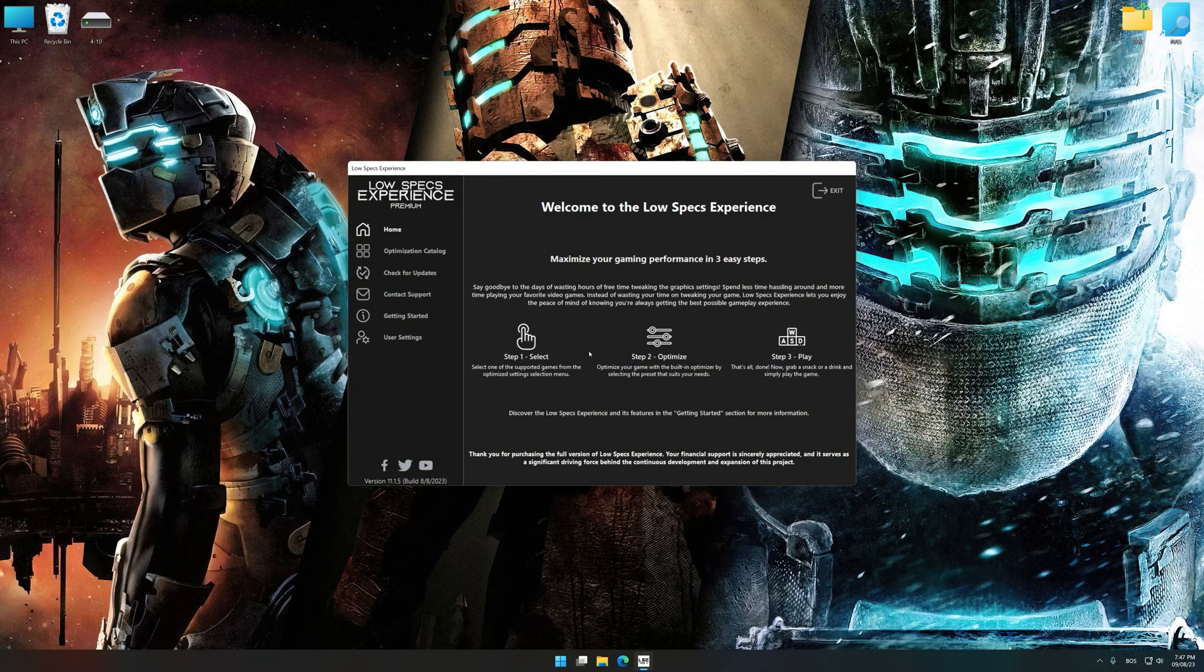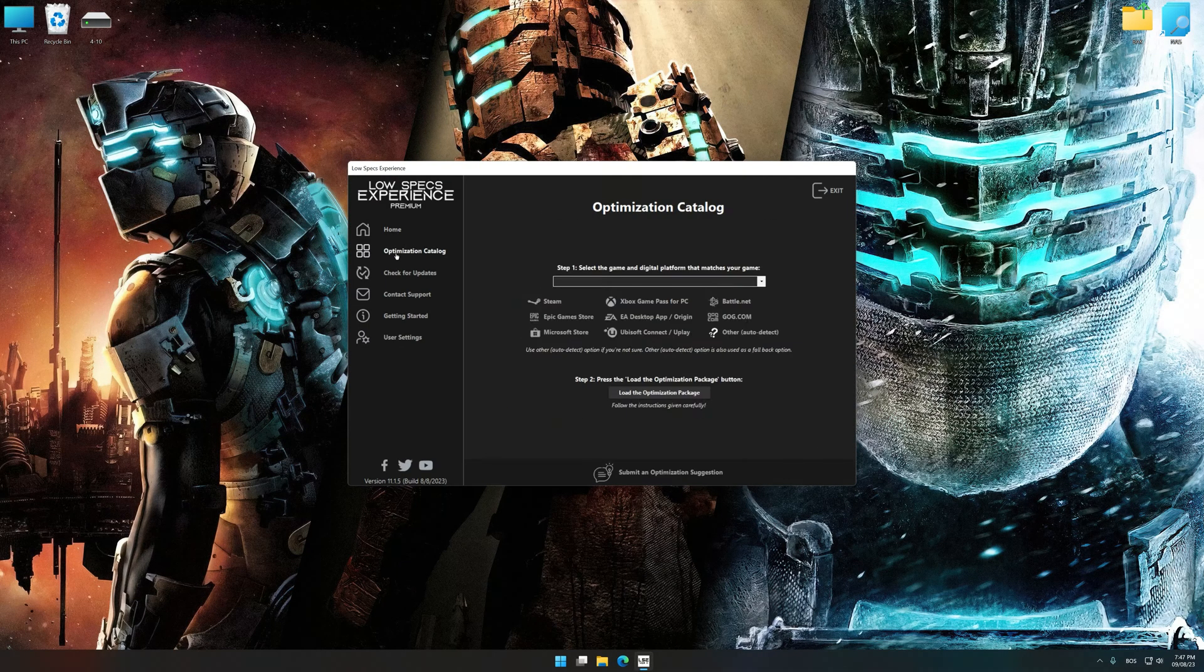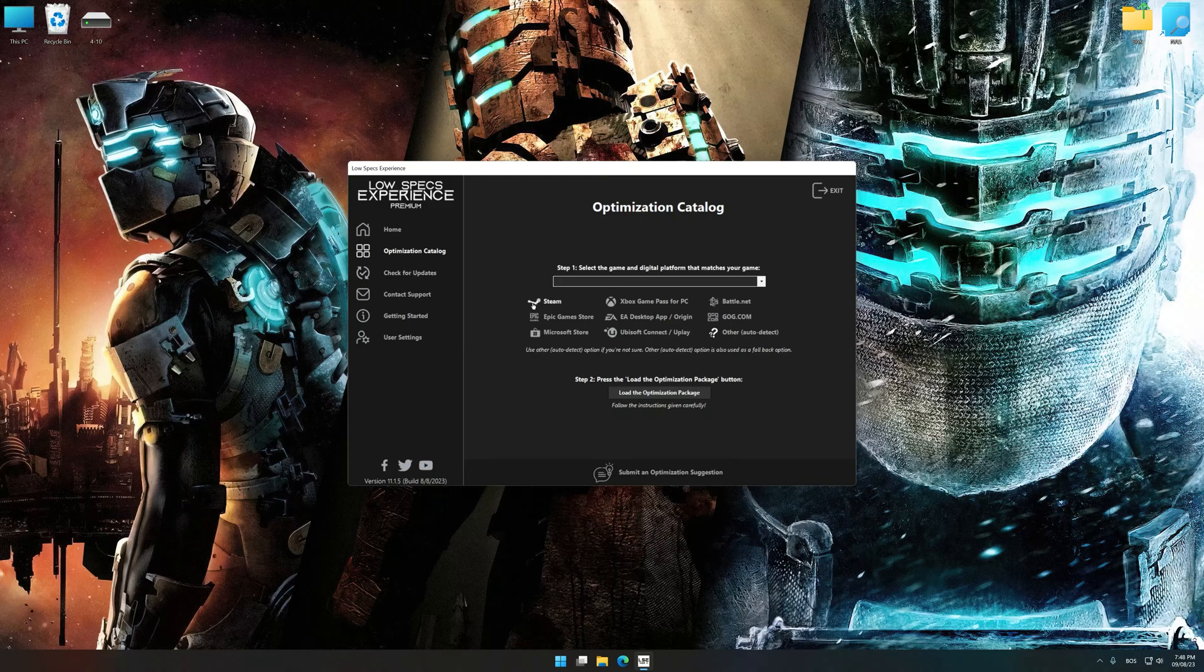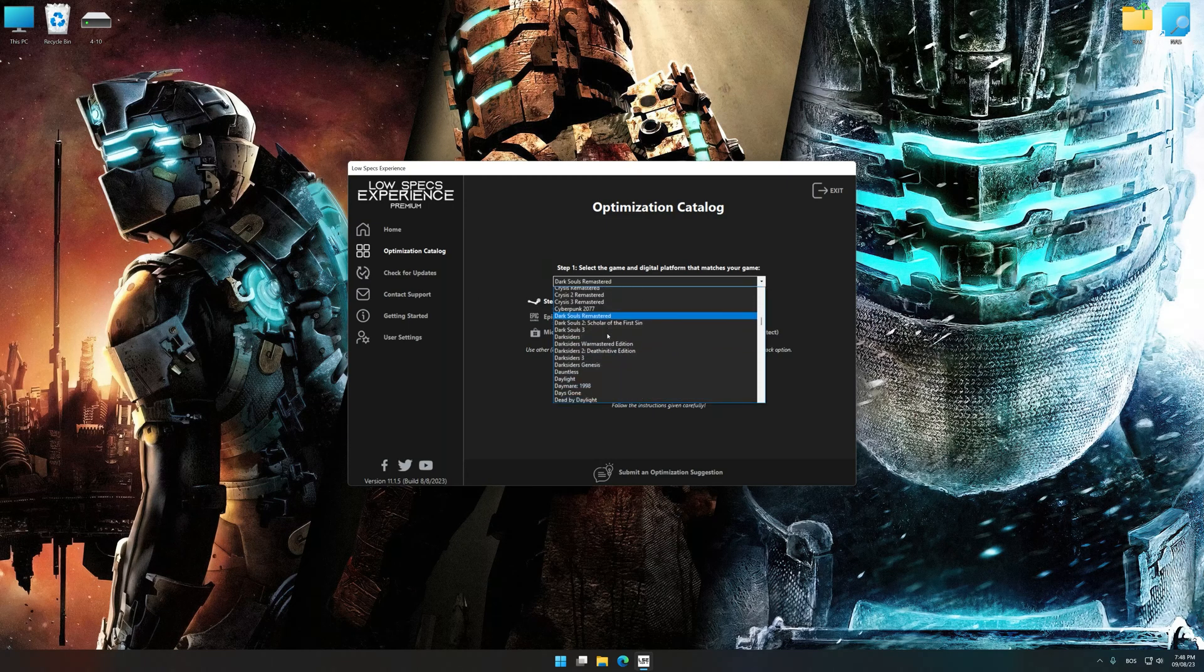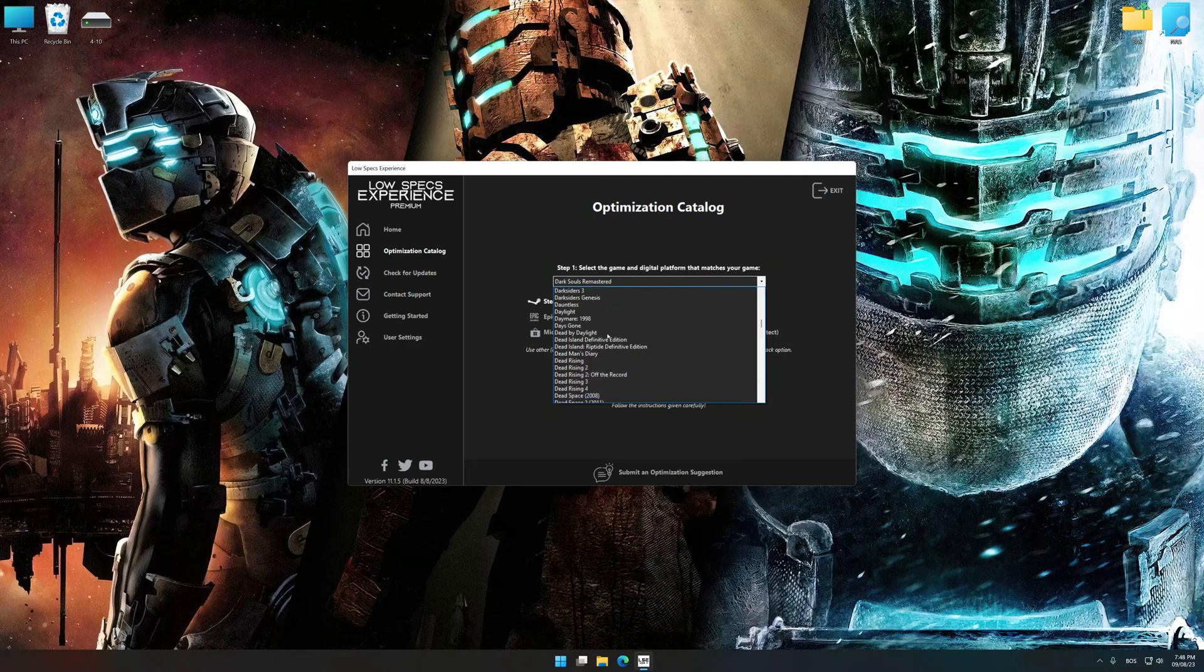Now select the optimization catalog, select the applicable digital platform, and then select Dead Space 1, 2 or 3 from this drop-down menu.